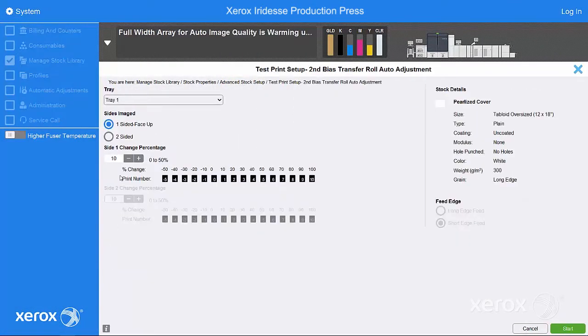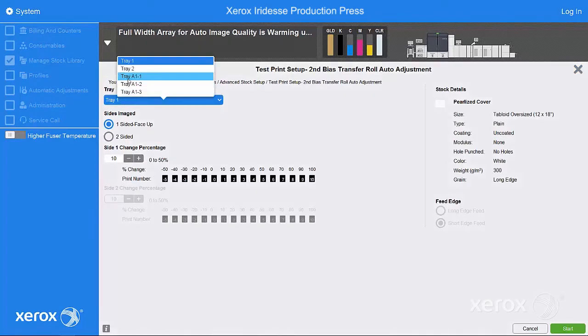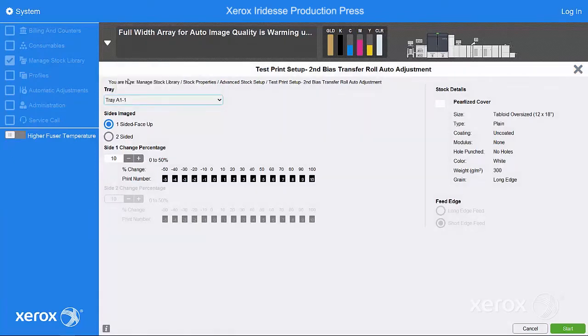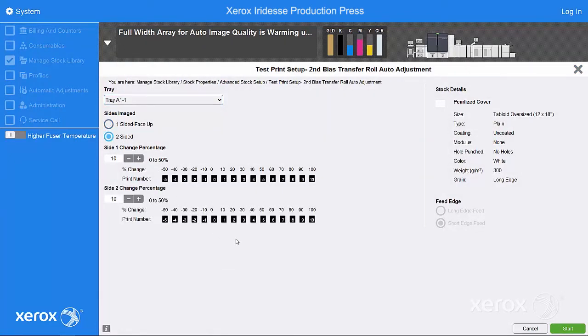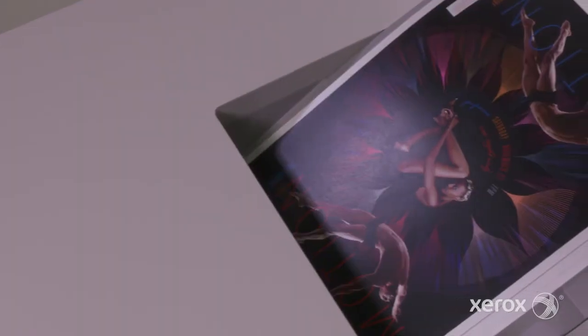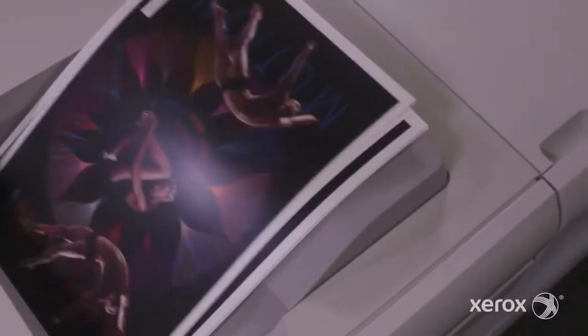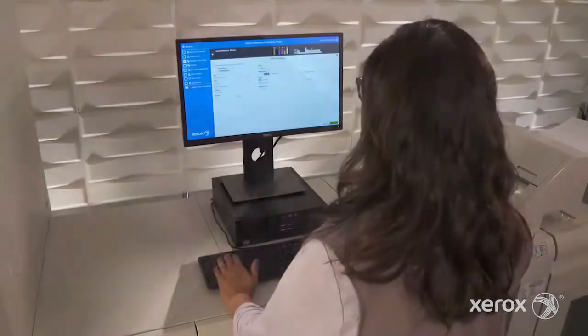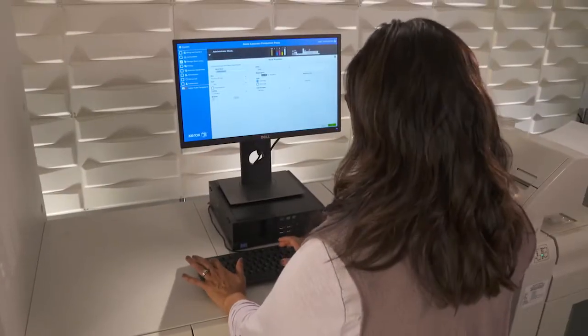When initiated by the operator, this tool takes the work out of getting the press to quality color by adjusting transfer voltages for individual stocks. This corrects for mottle and other unacceptable image transfer challenges so jobs print brilliantly the first time.